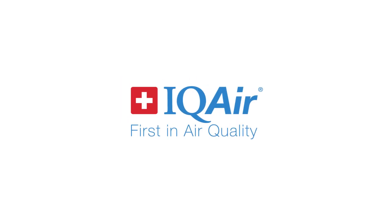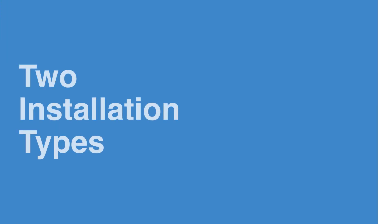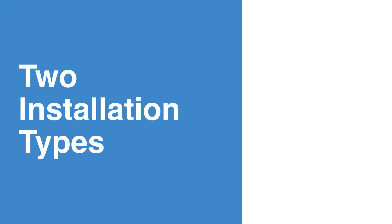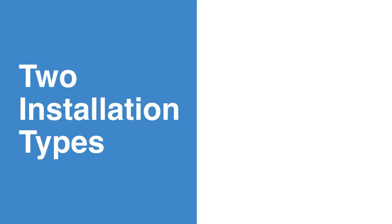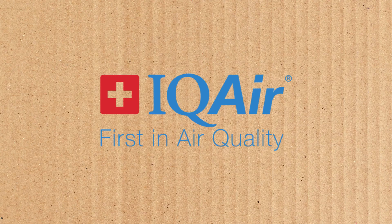Hello and welcome. There are two ways you can install your solar-powered AirVisual Outdoor Air Quality Monitor: on a pole or pipe, or on a wall.